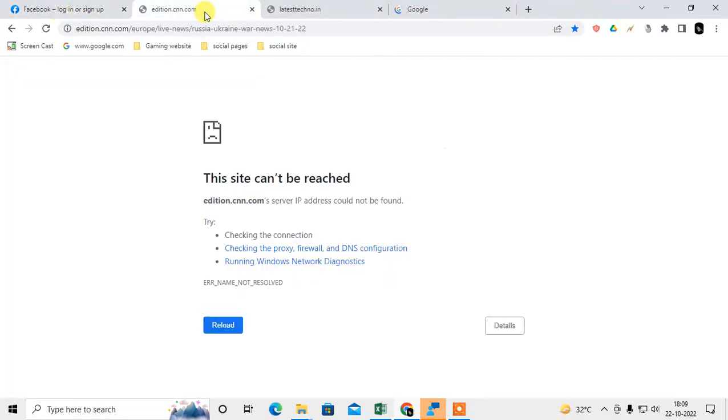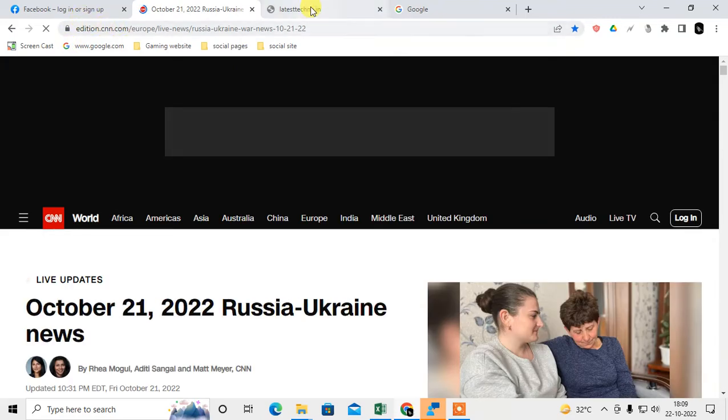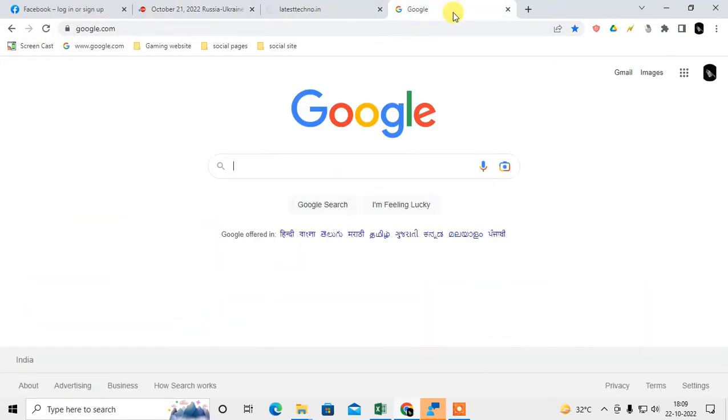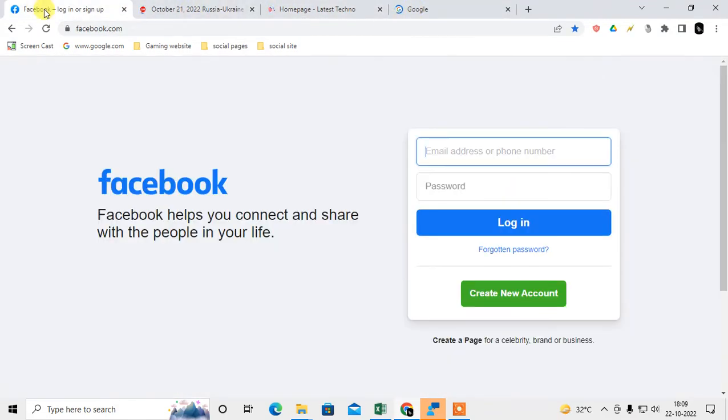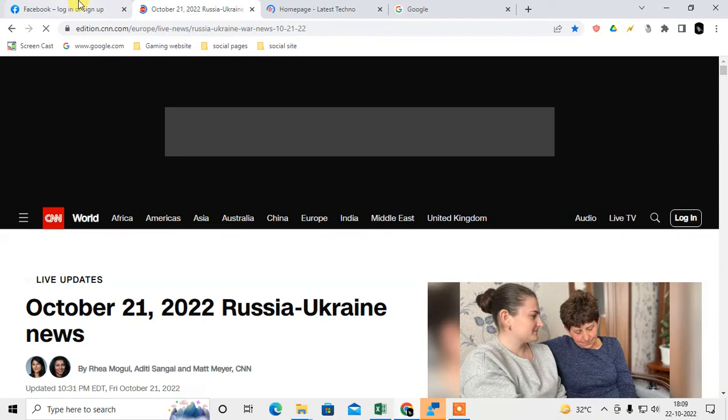So I have Facebook open. This is the website cnn.com. This is another website. This is Google. Okay, so I have four tabs here. Now I want to bookmark all tabs at once.